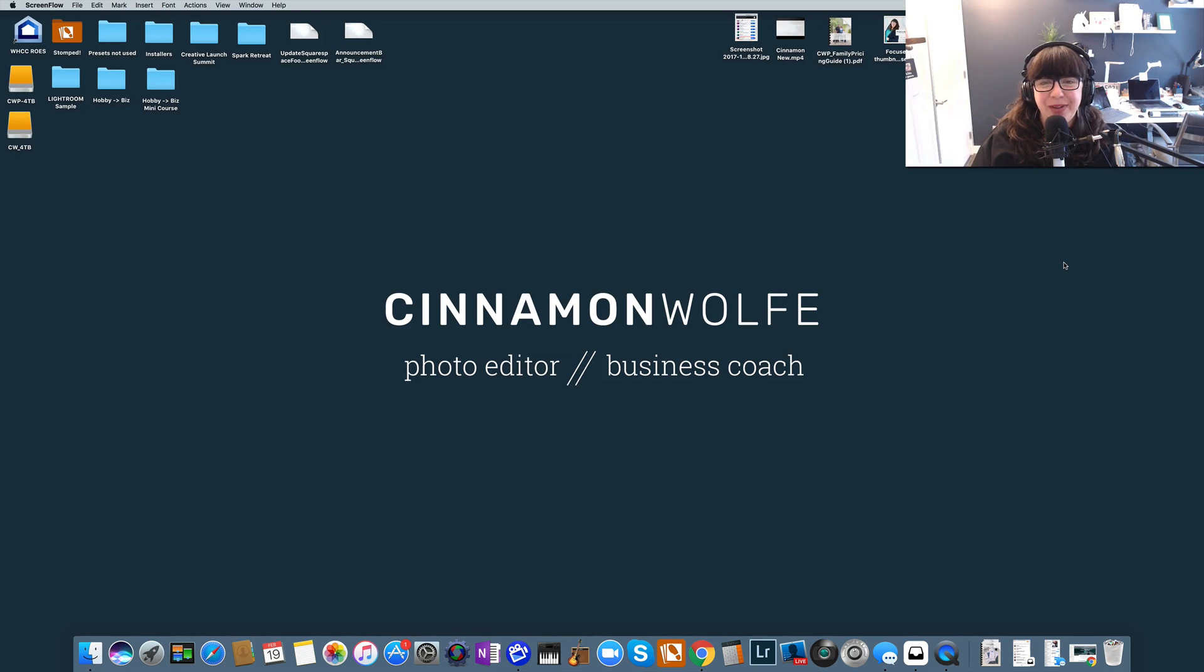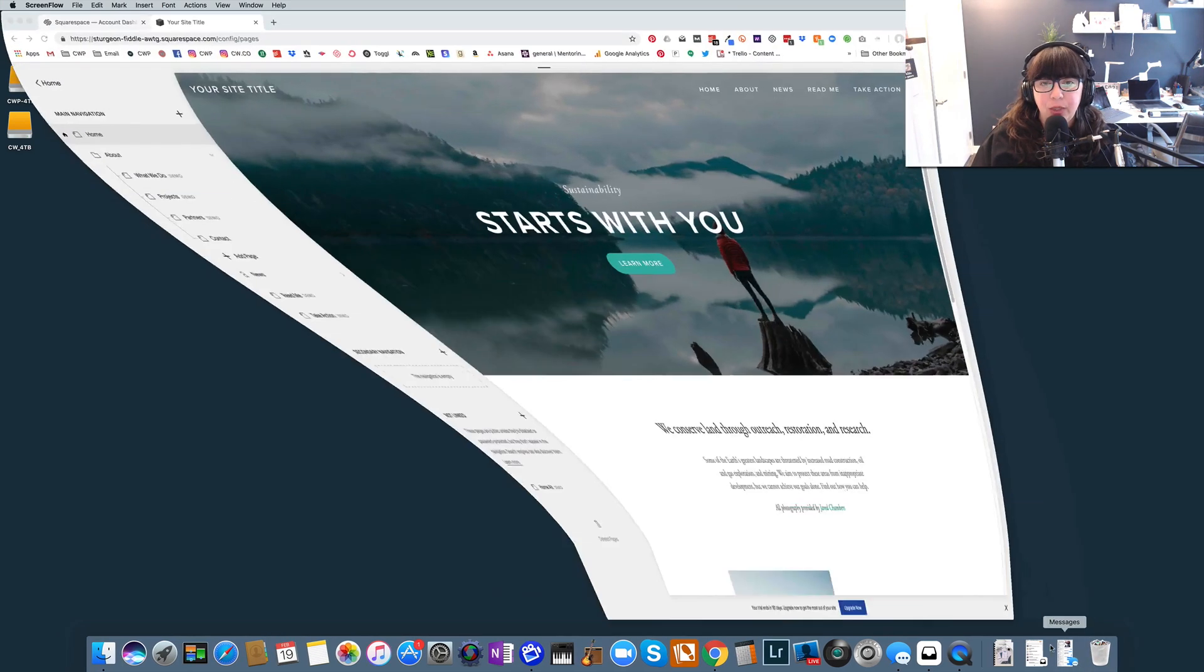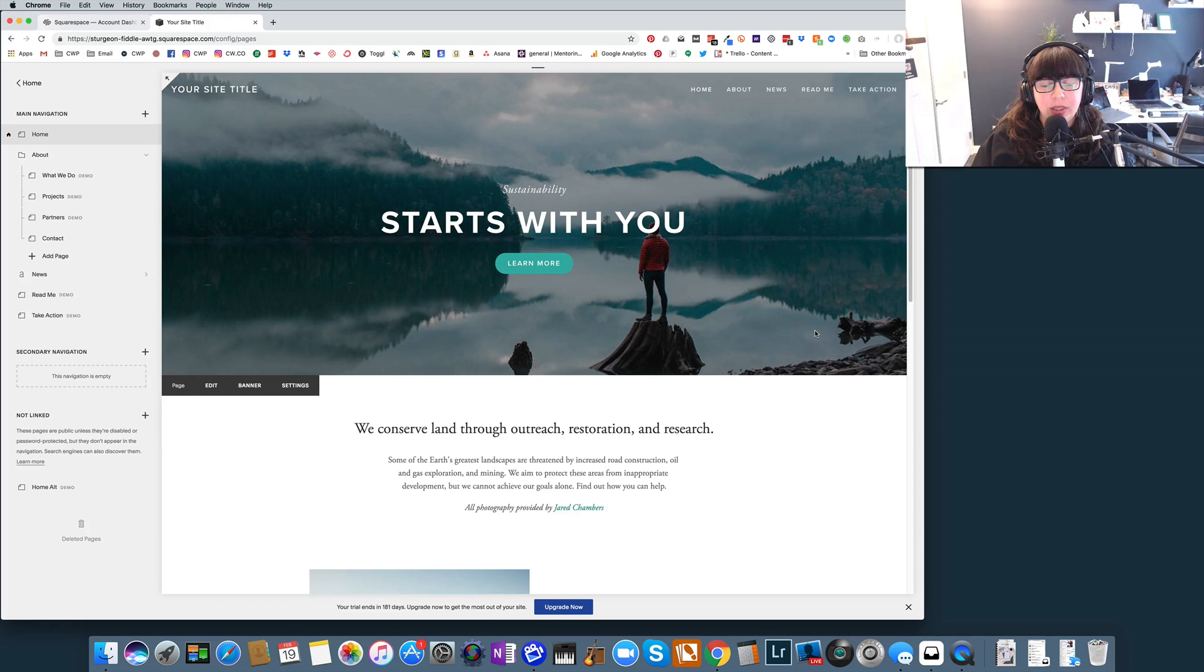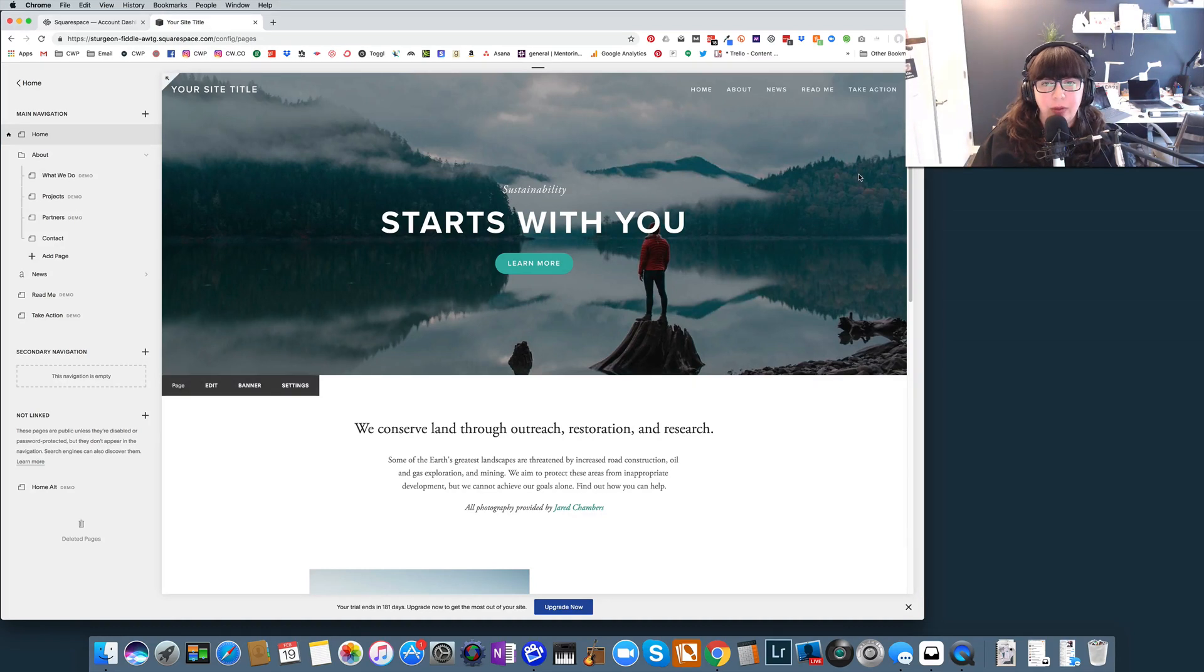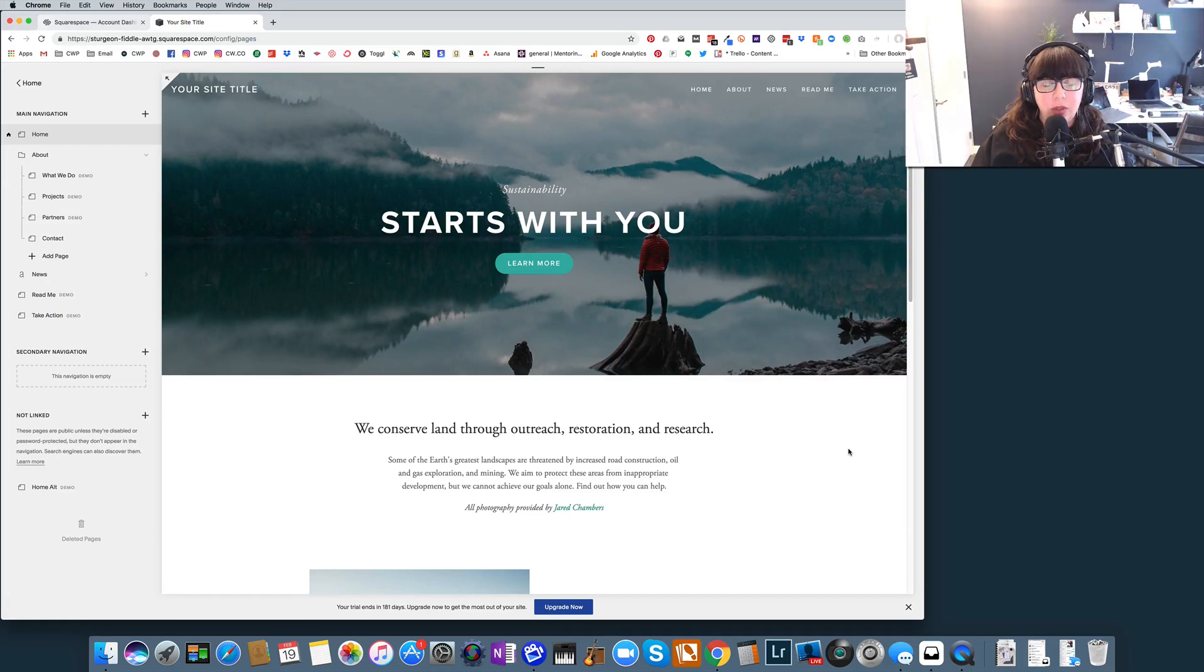So in today's video, we're going to be talking about getting started with the Bedford template, which is actually one of my favorite templates on the Squarespace platform. There are a few things that are a little tricky with this template, so I just wanted to make sure that you have a good understanding of how those things work so that you can use this template to its full capabilities.